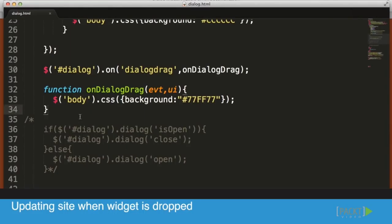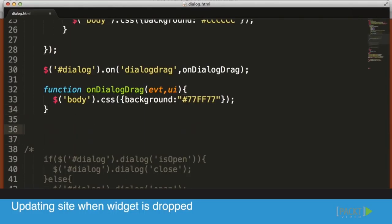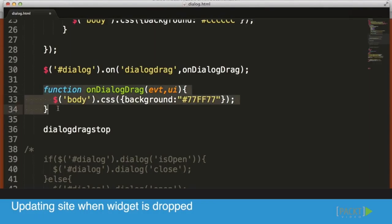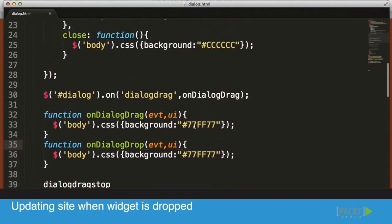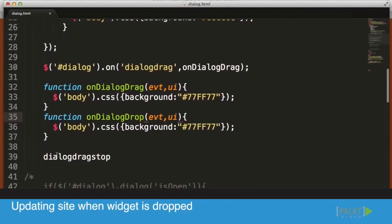We're going to create another function called onDialogueDrop, and we'll change the color back to whatever the current color is, which is